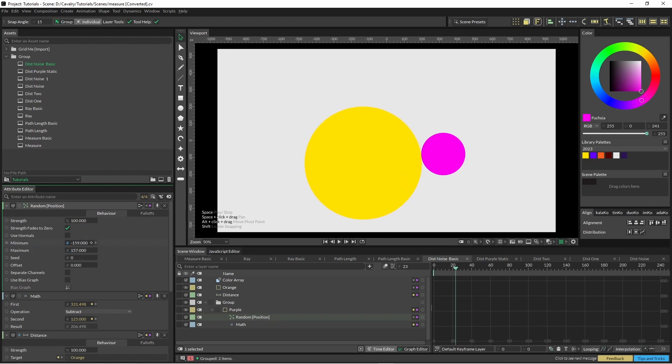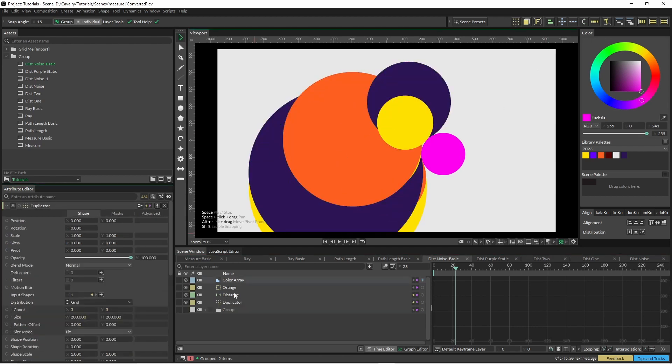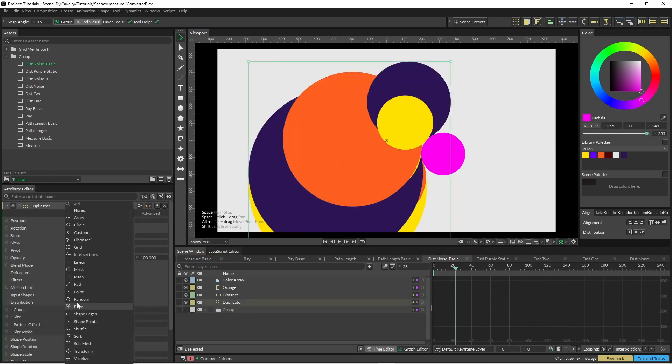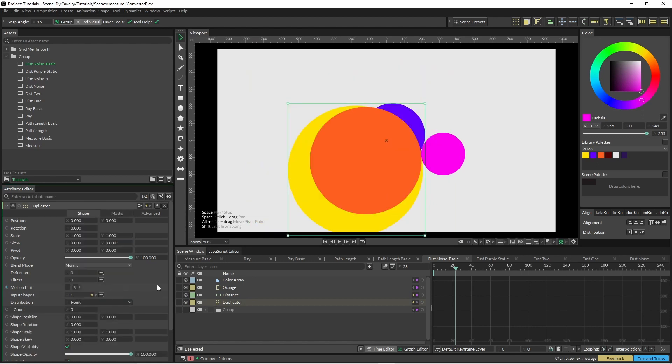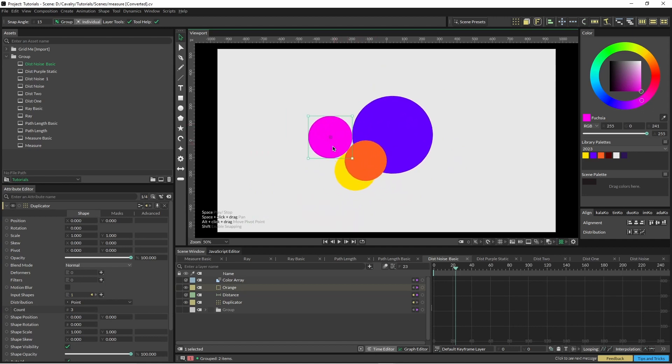So that when I put this into a duplicator, I'm going to take it off grid, put it onto point, and then if I move this around you can see how everything's scaling with it.